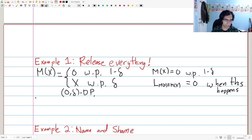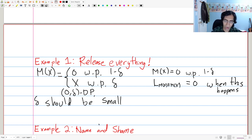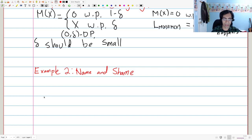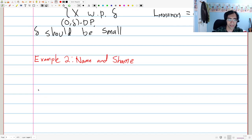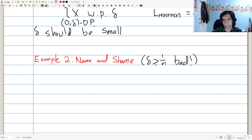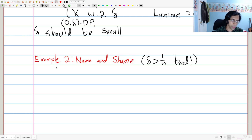How small should delta be? Let's look at a more interesting example called 'name and shame,' a name I believe was invented by Adam Smith. This example will show that delta being greater than one over N — where N is the number of points in the dataset — is bad. We really want delta to be at the very most around one over N, maybe one over a hundred times N; otherwise pretty bad things can happen.